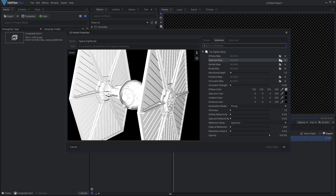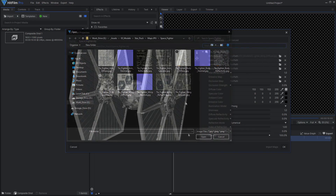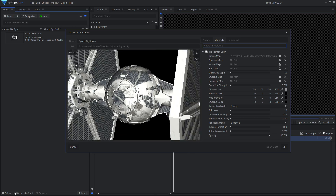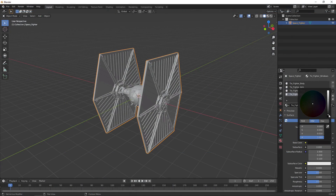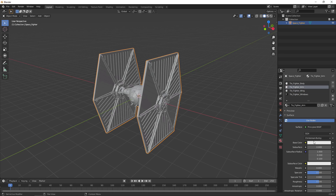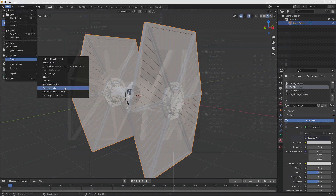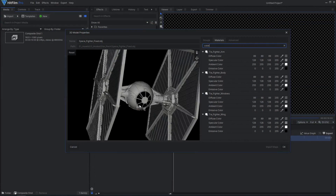This TIE Fighter model from Video Copilot is supposed to come in with multiple material slots, but the file only imports with one, meaning none of the textures work properly. To fix this, import the model into Blender, then give each material its own unique color. Export the model out of Blender and import it into HitFilm — the textures work properly.